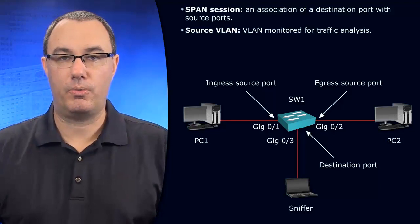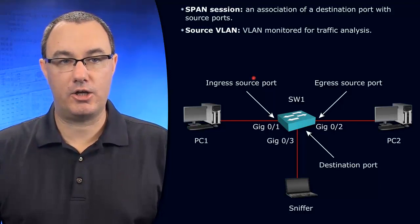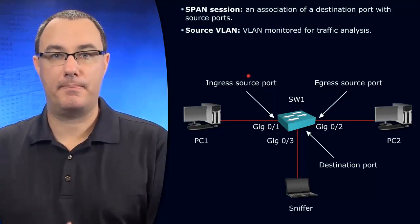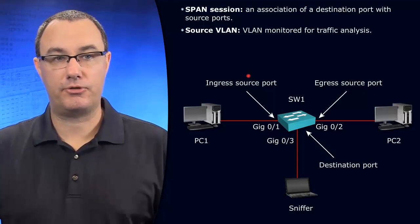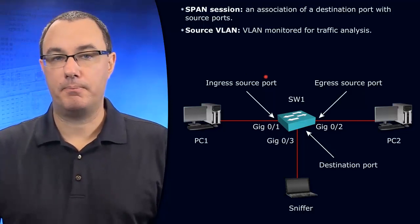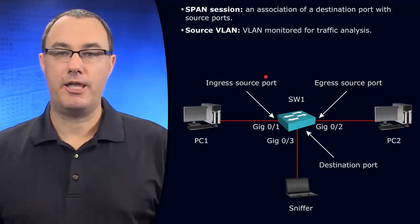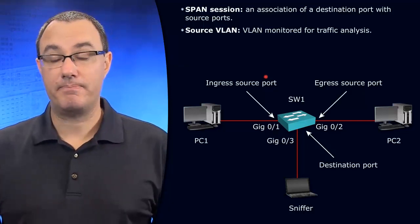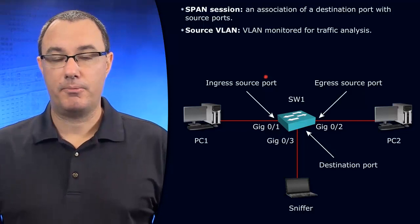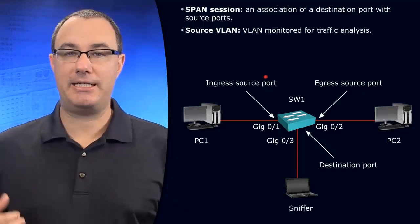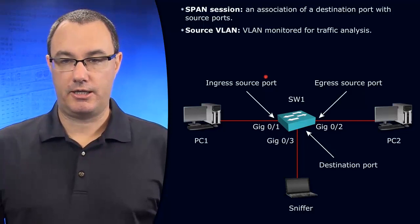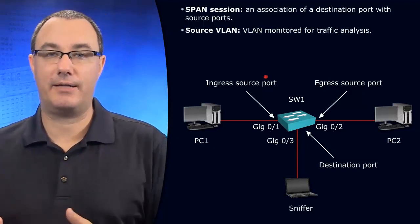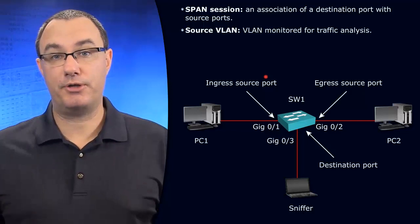The sorts of things that I can set up as my source: I could have a port be a source. The port could be a source in terms of ingress traffic, egress traffic, but I could also have a VLAN be a source. I could have all traffic relevant to this VLAN be a source.